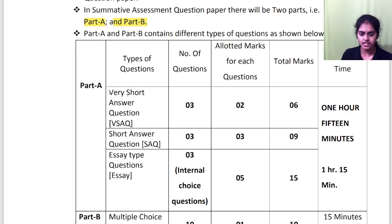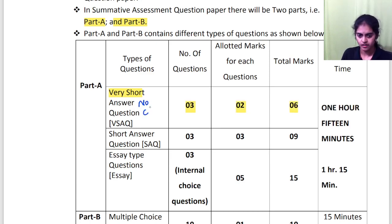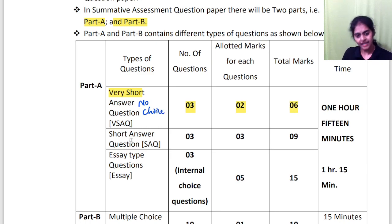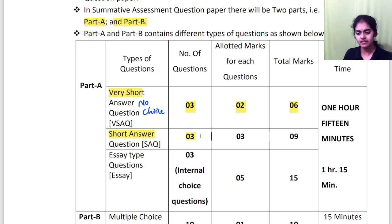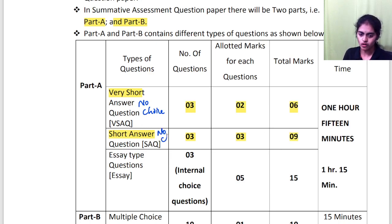In Part A, firstly you will have to write very short answers. 3 questions are given and each question carries 2 marks, so total 6. There is no choice here — absolutely no choice. The next section of Part A is short answer questions. 3 questions will be given; you should answer all 3, and each question carries 3 marks, so 3 × 3 = 9. Here also there is no choice.